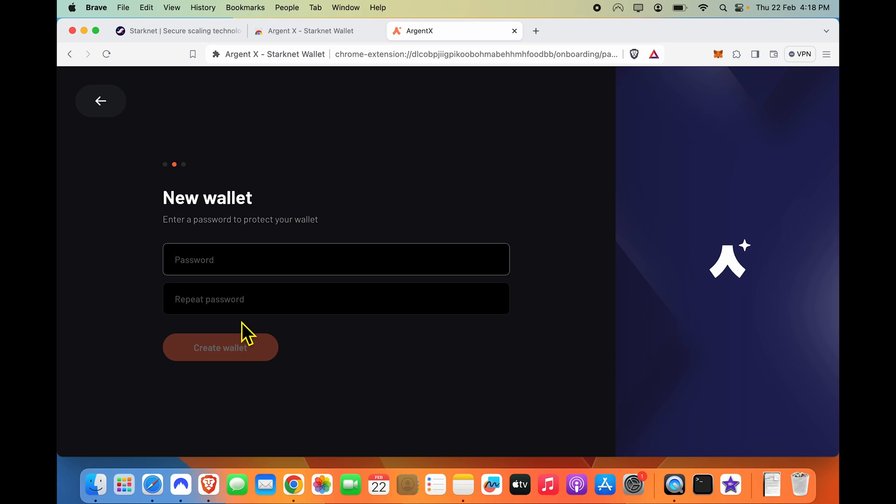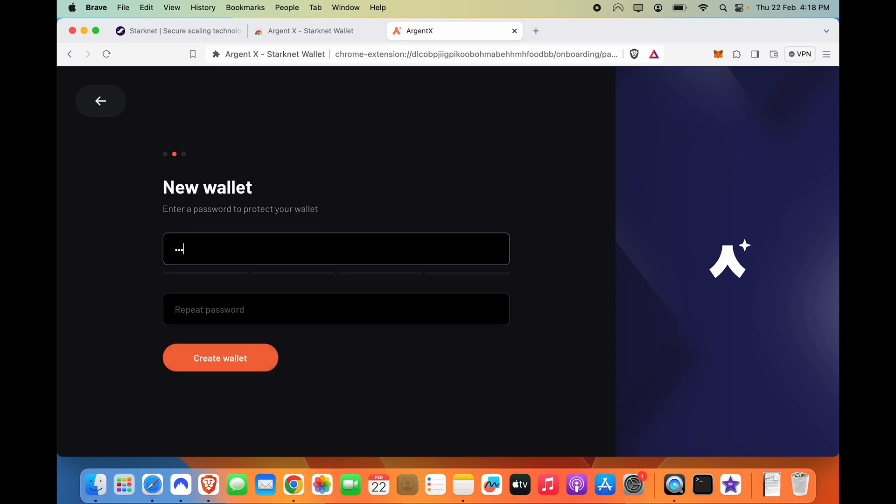As soon as you create a new wallet, you have to set a password. Remember, this password is only to locally access the Argent StarkNet wallet. It is not your seed phrase that you need to really secure with your life. So just be mindful of that. There is an important security step coming right after this.